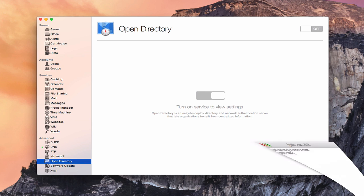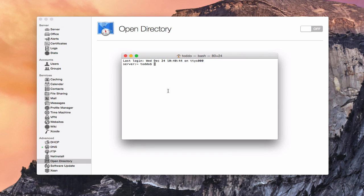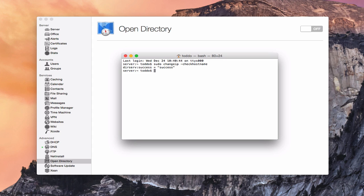If you wanted to, you could come into a terminal here, and you could test if your DNS is set up correctly. You could just do a sudo, change IP, then space with a dash, check hostname. And what you want to do is see success show up there, and that's what we've got, DR service success. So we know that at least our DNS is set up right and we're ready to go.